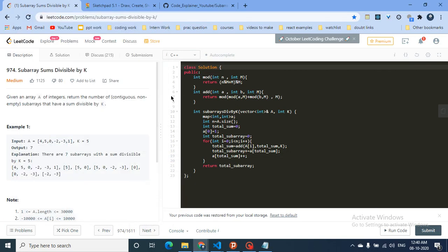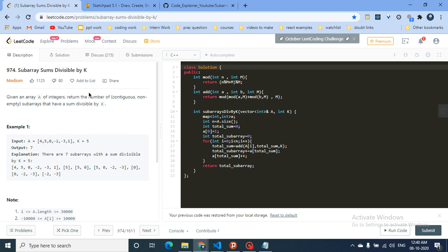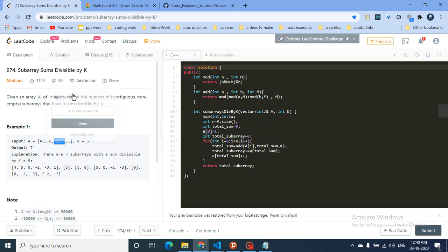Hello friends. Today we're going to discuss a very interesting problem from LeetCode — problem name: Subarray Sum Divisible by K. This question uses a very interesting logic, and a lot of students actually face problems understanding this topic. The question statement is very simple: you are given an array of integers, return the number of contiguous non-empty subarrays such that the sum of those subarrays is divisible by K.